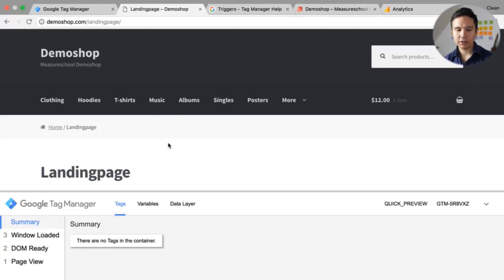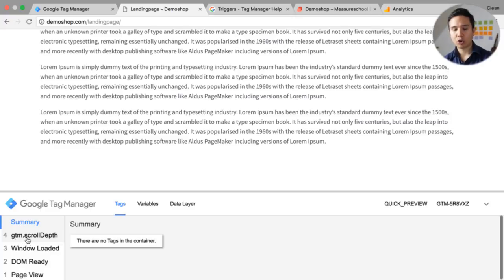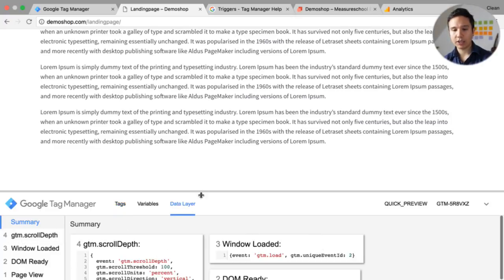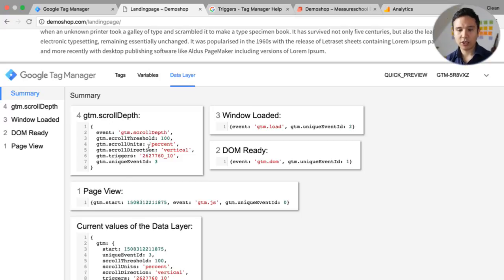Once we go to our page — here I have a landing page with a lot of text on it — we don't see anything right here. But when we scroll down and hit 100%, we get our new event in the data layer: gtm.scrollDepth. Looking into the data layer, it pushes gtm.scroll.threshold, the scroll units, the scroll direction, and the trigger ID and unique event ID.